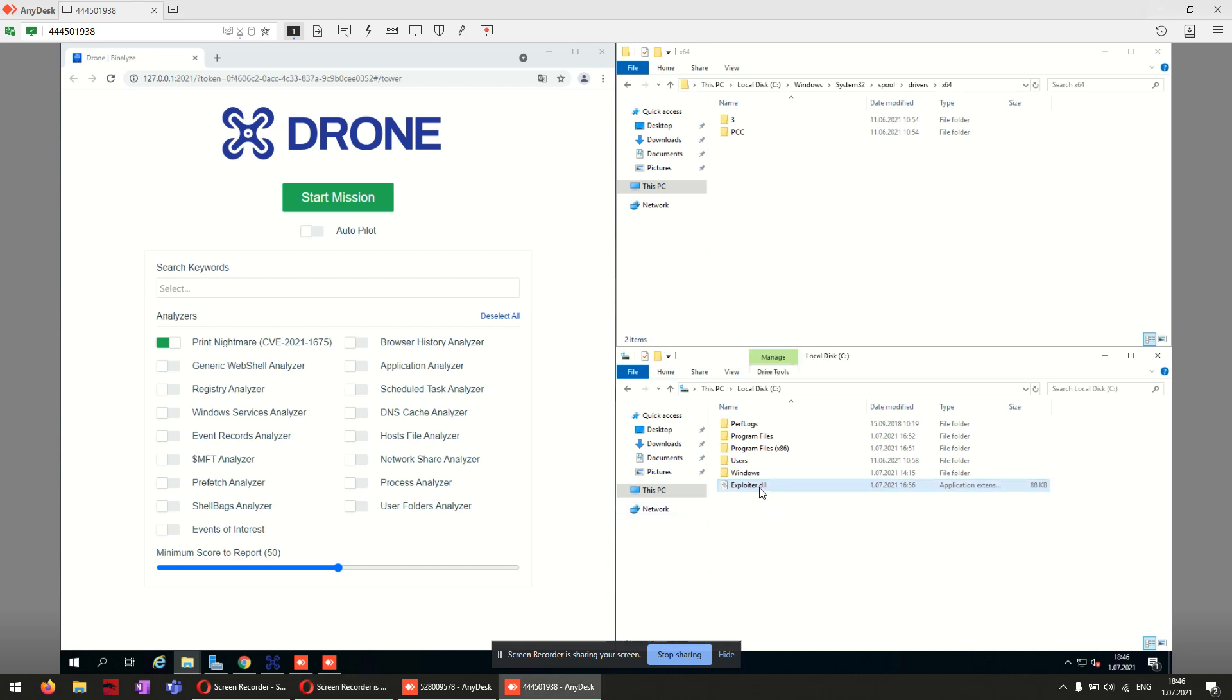First, as you can see here, we put our malicious DLL file into C drive. Of course, you can serve it via SMB share too, as mentioned in the POC code.